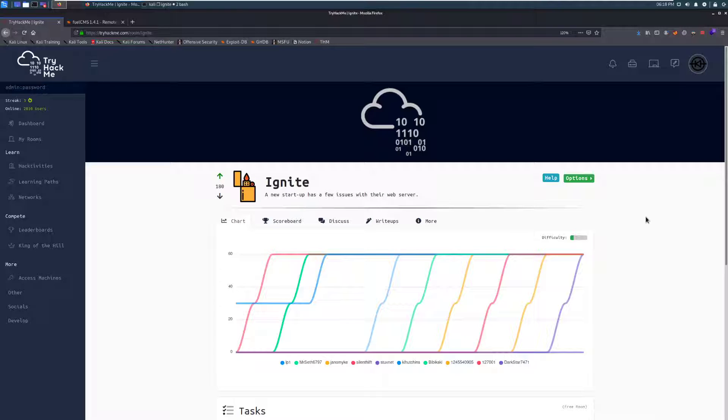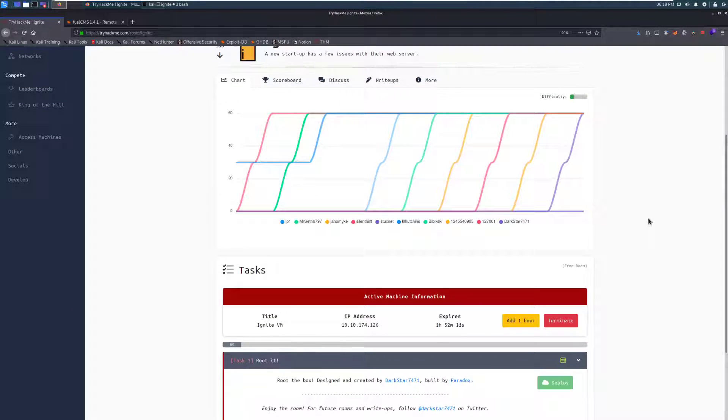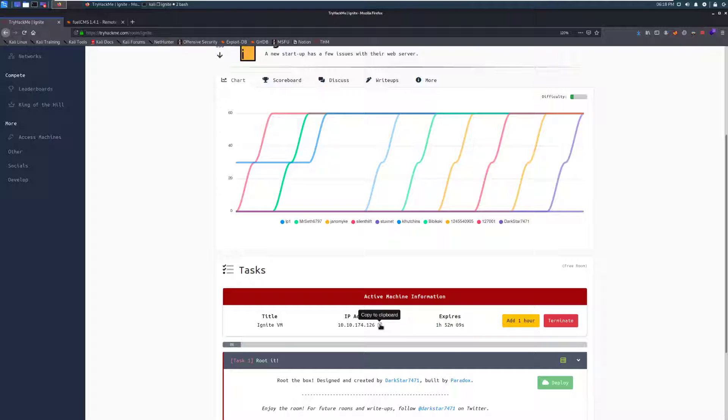So with that being said, let's go ahead and dive right in. In this case, I've gone ahead and already joined the room and connected to the TryHackMe VPN. You'll have to do that before you start. And then I've gone ahead and deployed the actual room here. So let's go ahead and copy that and I'm going to jump over to the terminal so we can start scanning this box.